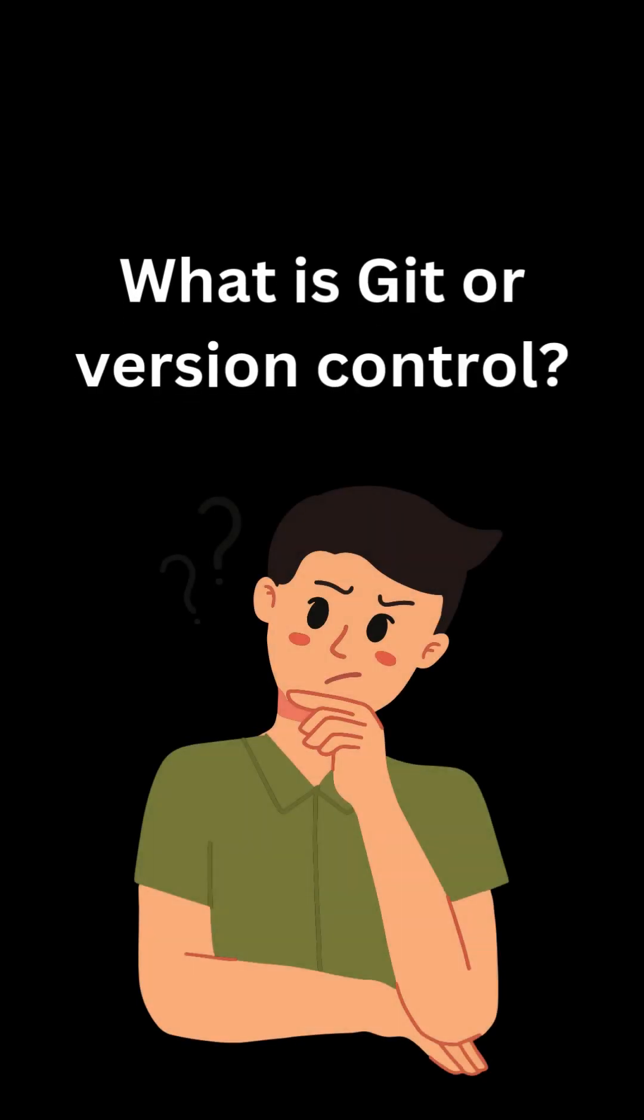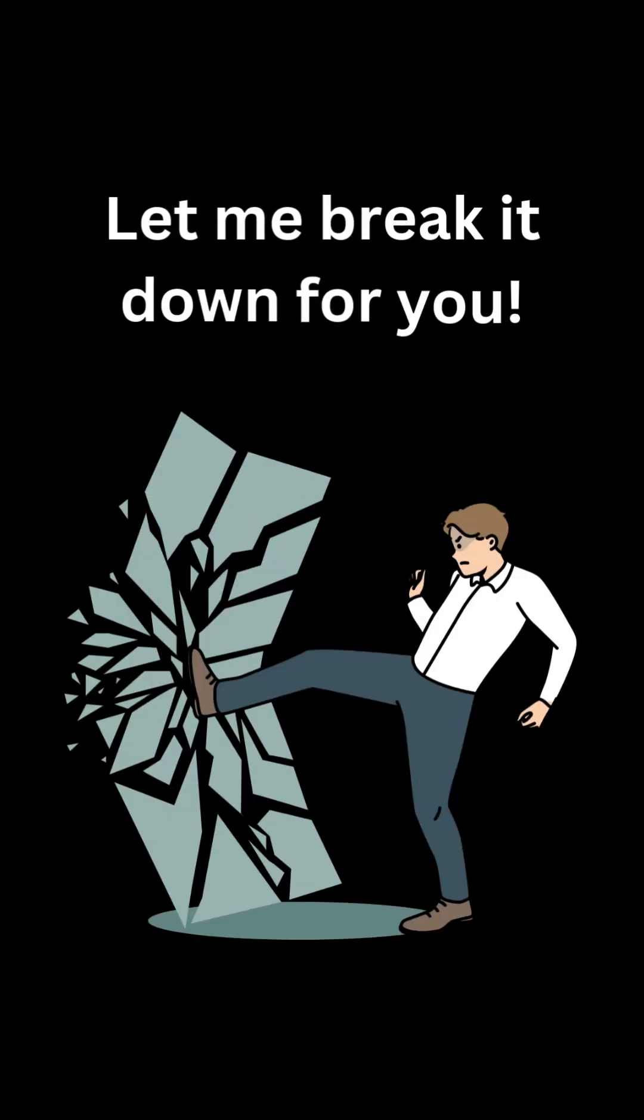Have you ever wondered what Git or version control is all about? Let me break it down for you in a simple way.